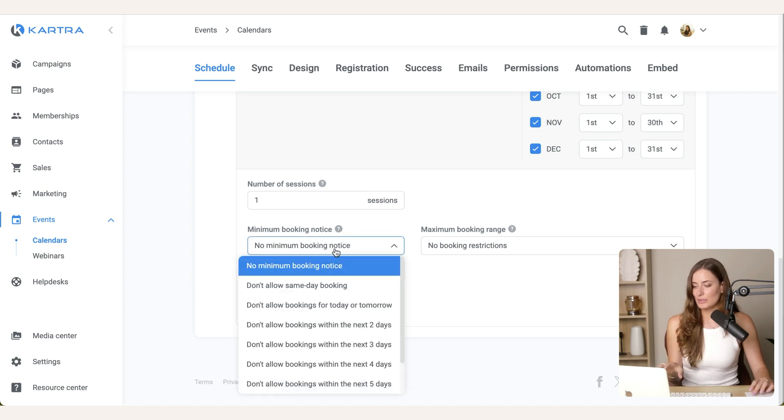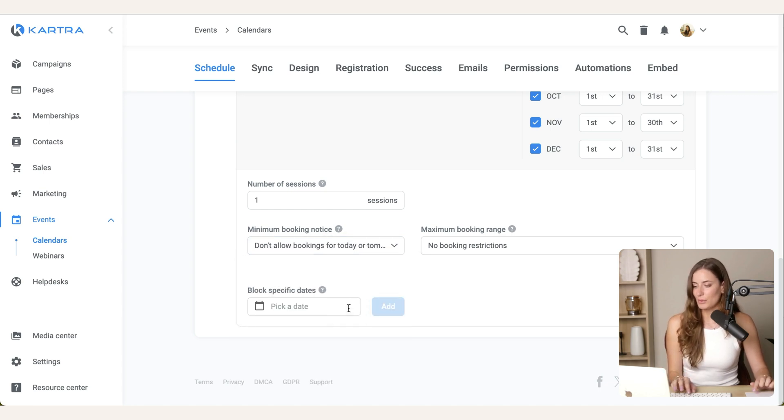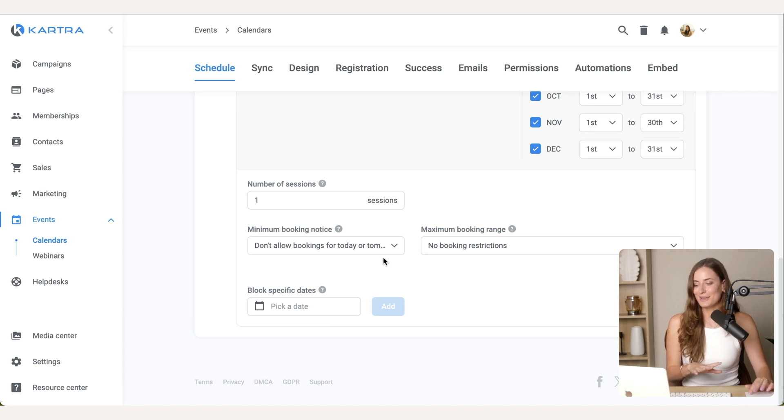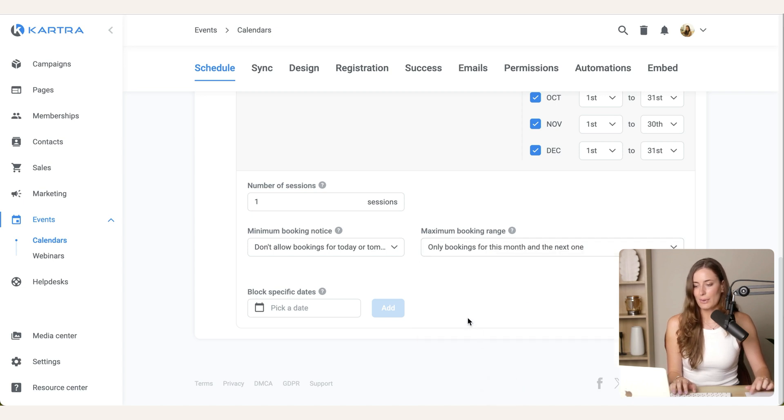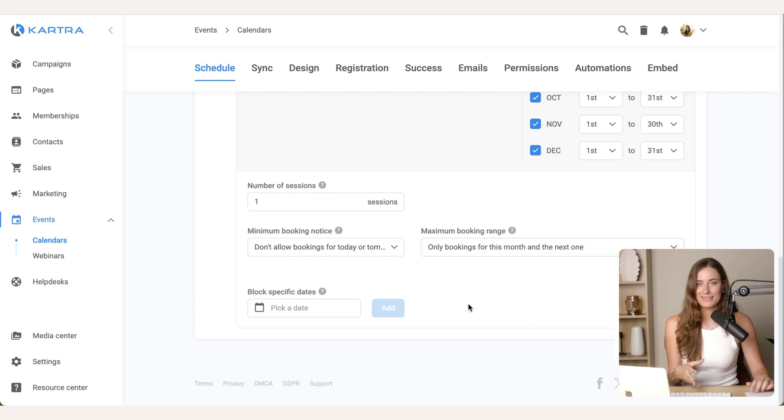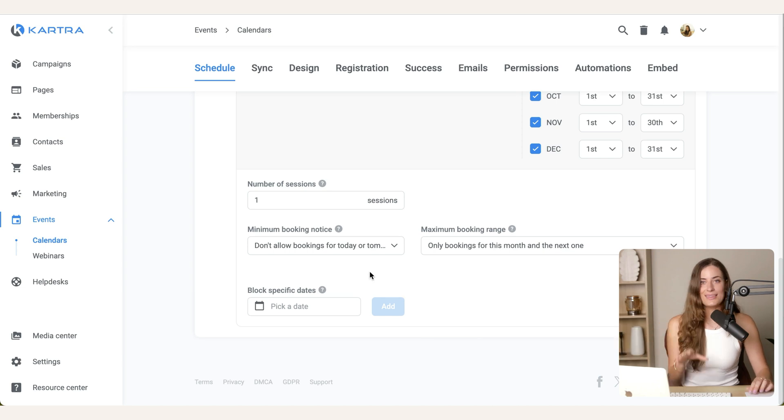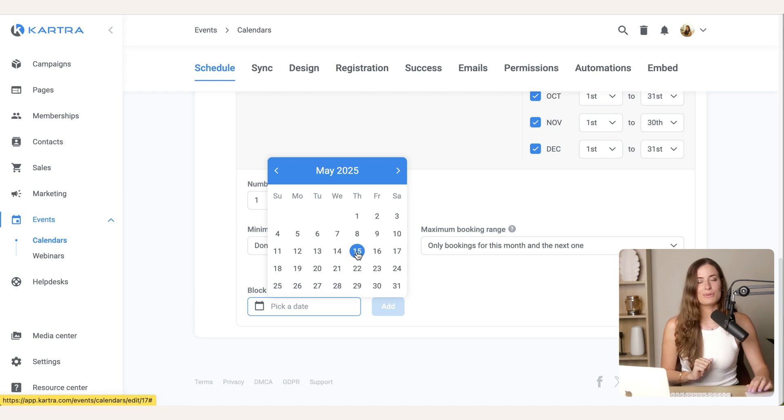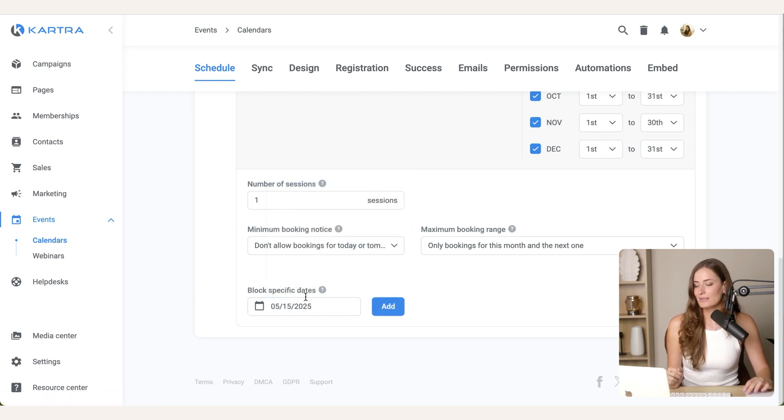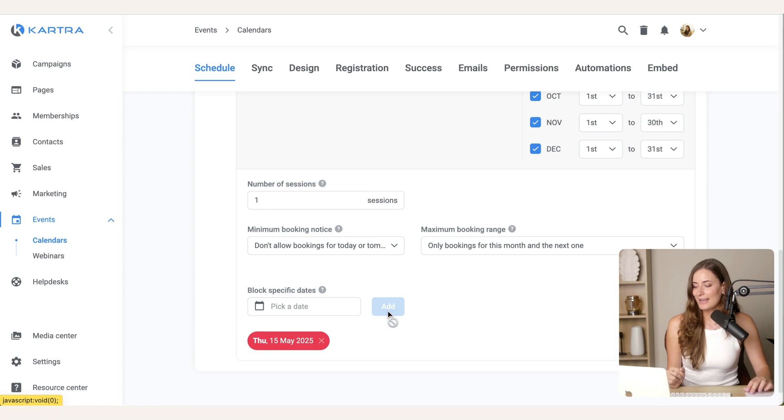And then if you come down here, we have number of sessions. We're going to leave that. And then we have minimum and maximum booking notice. So you are going to want to set this. For example, I don't allow bookings for today or tomorrow, just so that I don't miss anything. And you could set this where only bookings for this month and the next one. Nothing beyond that point. And then you can block specific dates. So for example, if you realize on May 15th, you're going to be busy, you can't do any calls. Just come in here, select that, hit add, and it will no longer be an option.